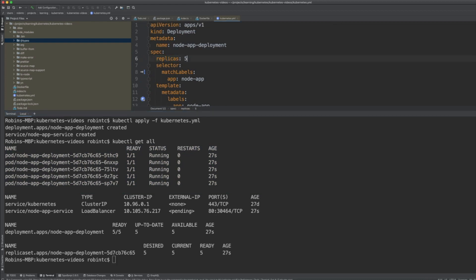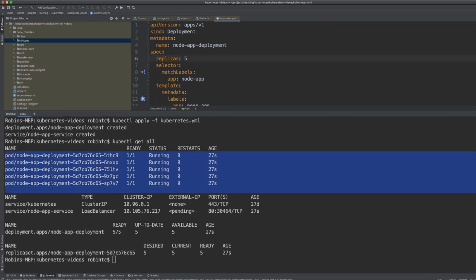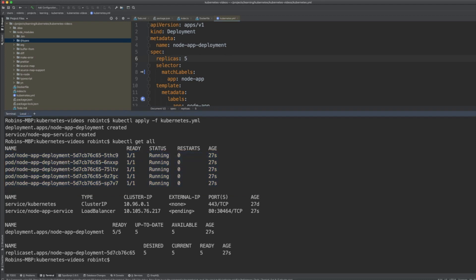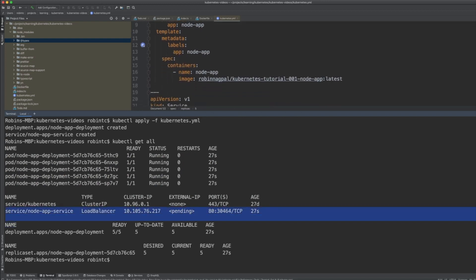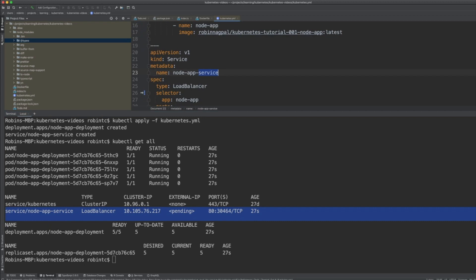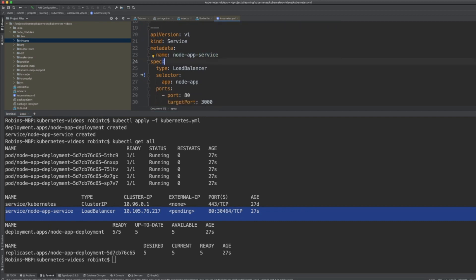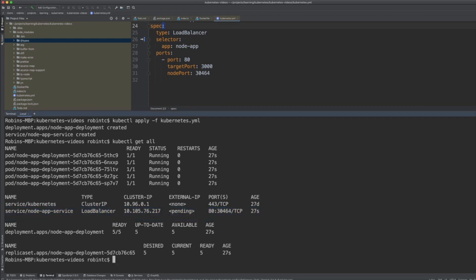We specified five replicas and here we see five replicas running. The age shows they were just created a few seconds ago. We also see the new service that got created — 'node-app-service' — which is what we created in our YAML file to handle load balancing.